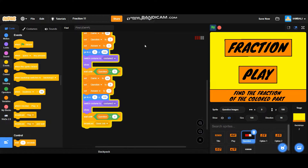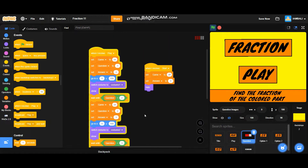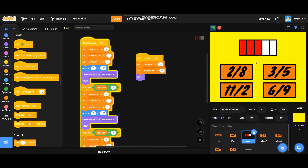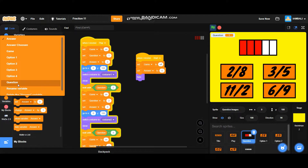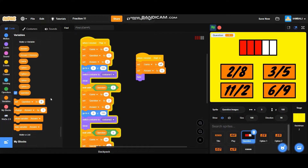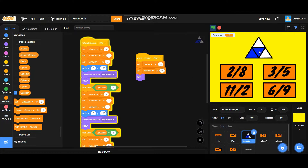This is for the question — it will play and switch costume according to the question. Let's show the question sprite and edit the question variable. The question is 1, so if I set question to, say, 3, it will switch to the next costume. That's how you make the question.